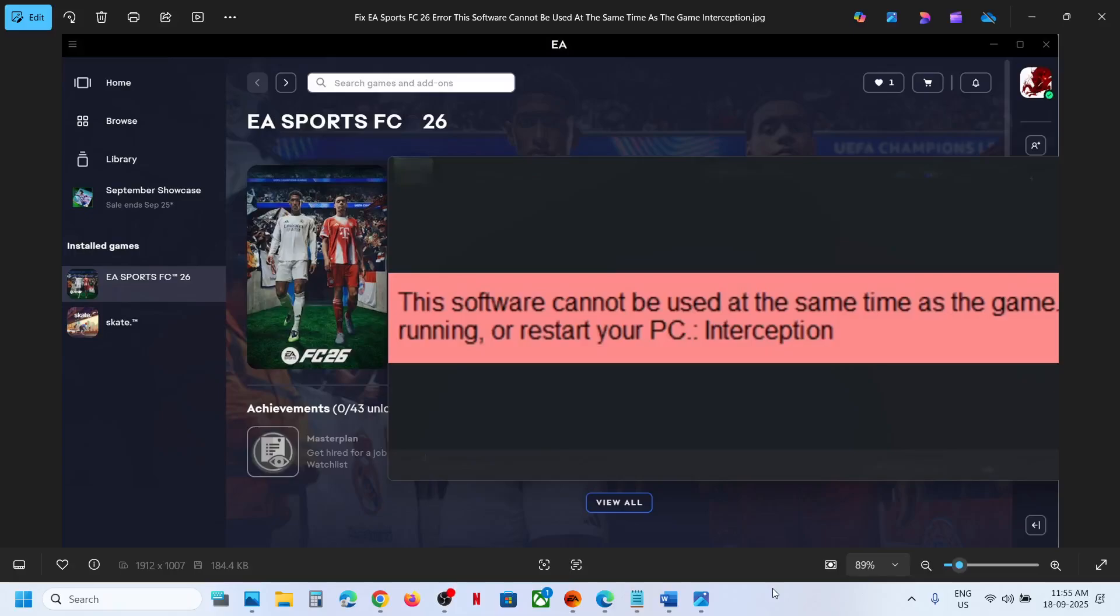Hello guys, welcome to my channel. Today in this video I'm going to show you how to fix this interception error with FC26 game on your Windows computer.